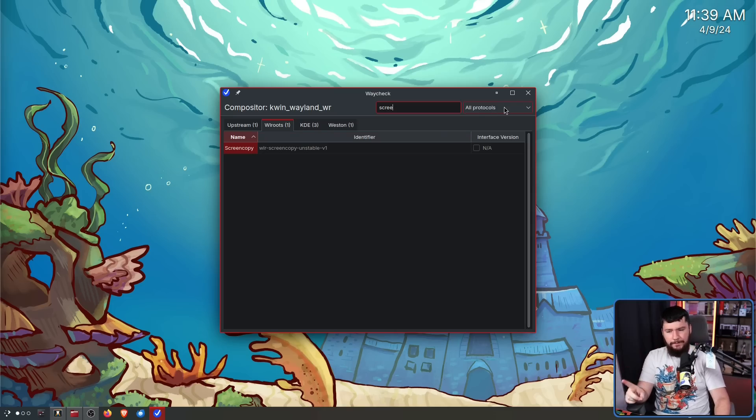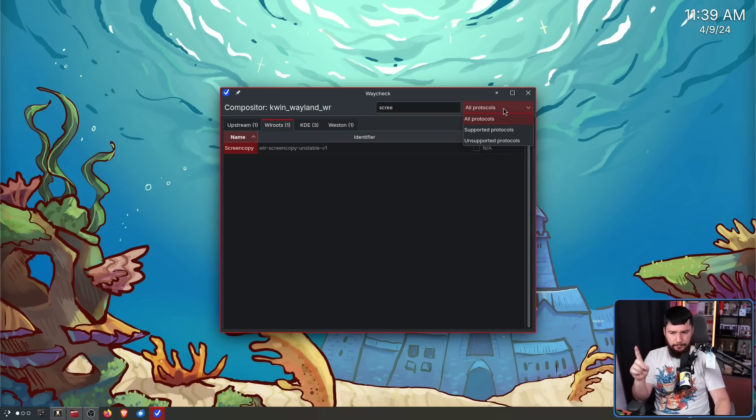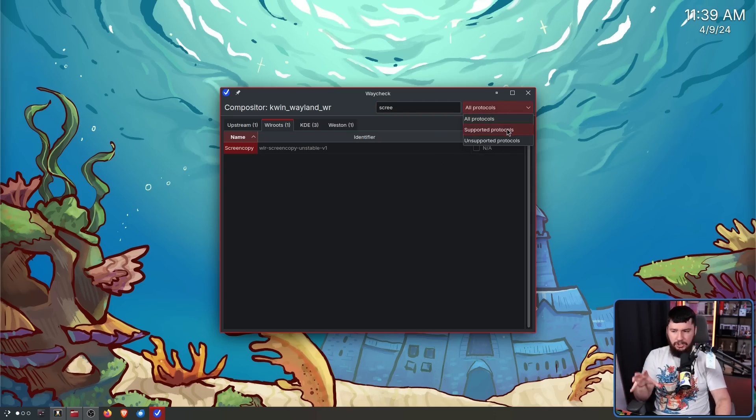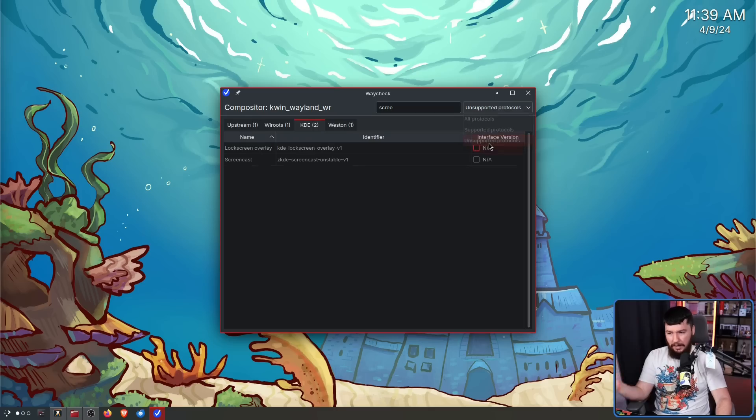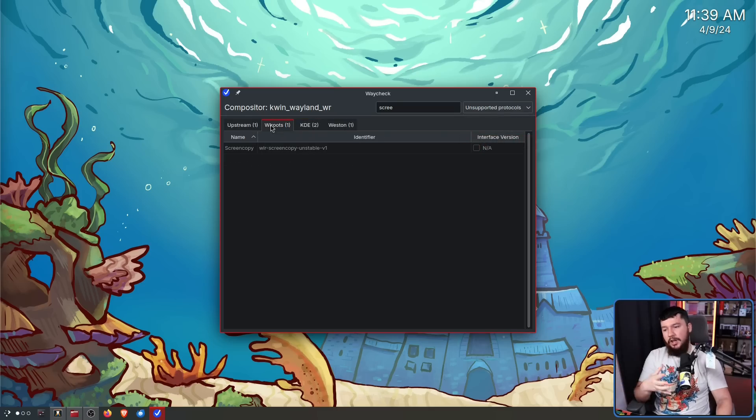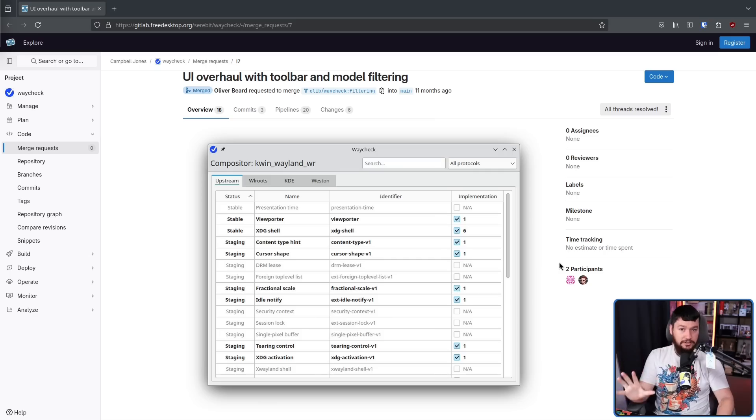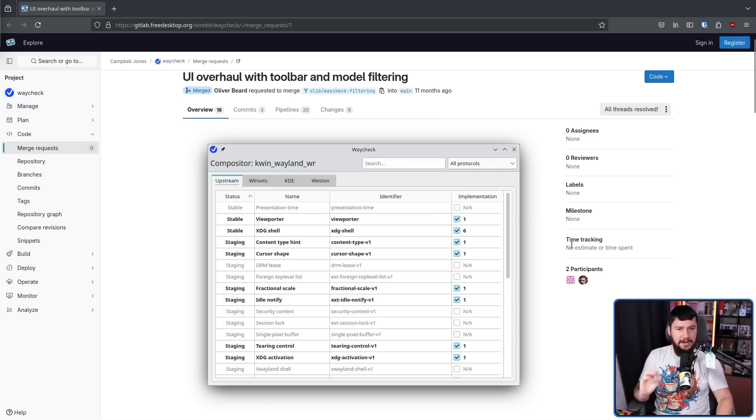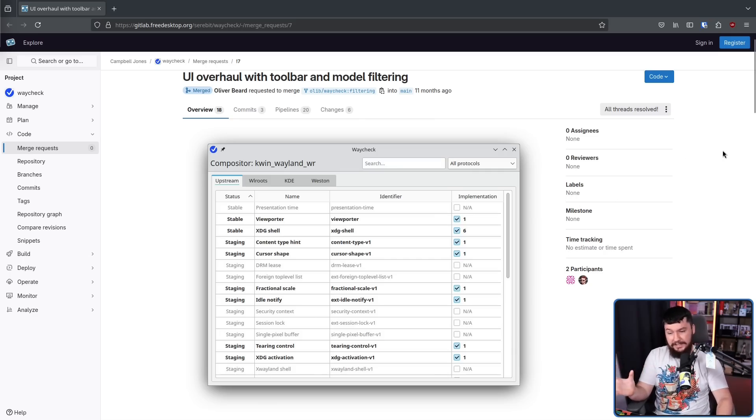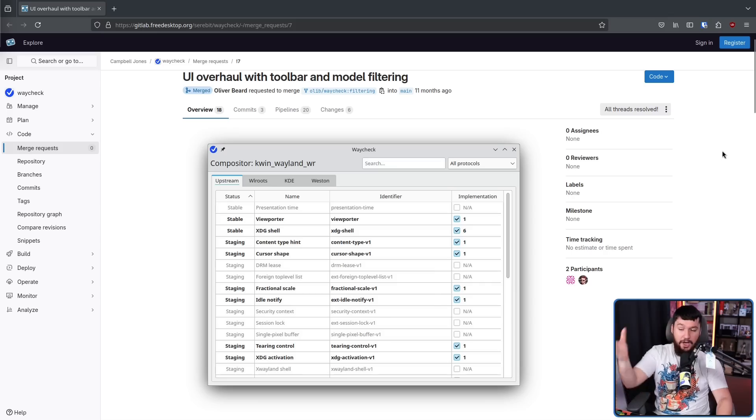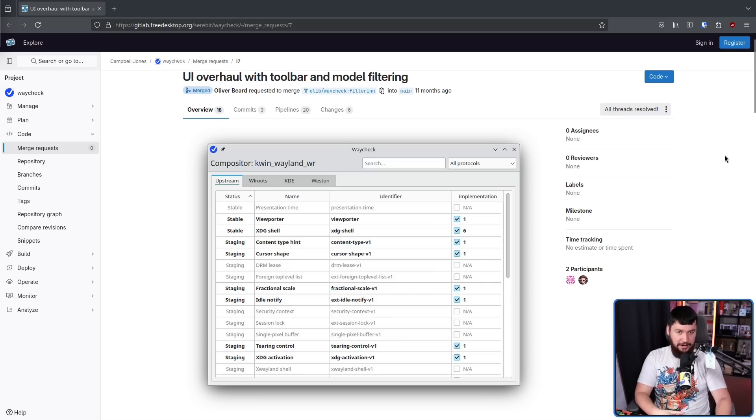Now by default it's going to show every single protocol, but if you just want to search based on things that are actually supported, in this case we have a KDE screen edge v1 or unsupported, you can do that as well. Actually there was a complete UI rewrite, and I'm kind of thankful I waited to cover it because honestly it is a much better application than when it was before the rewrite.